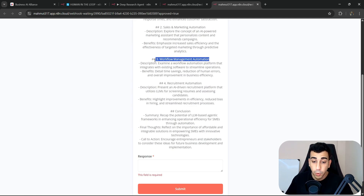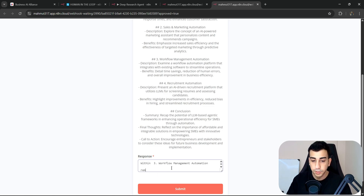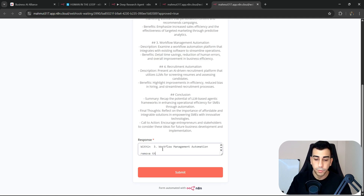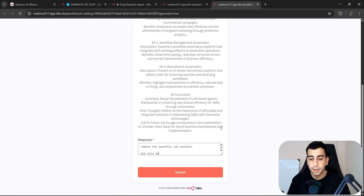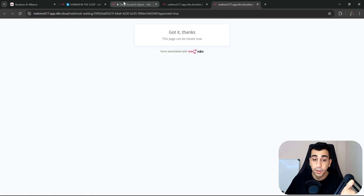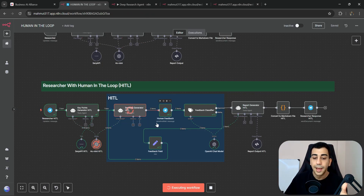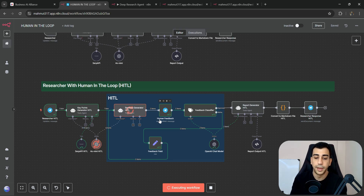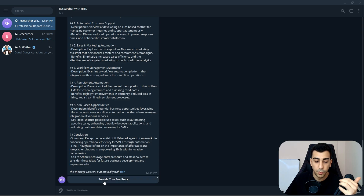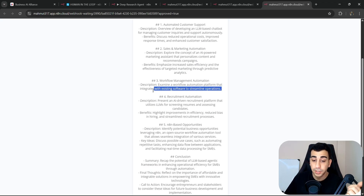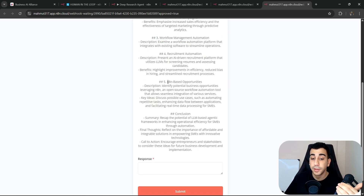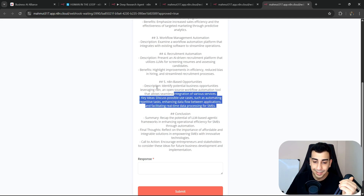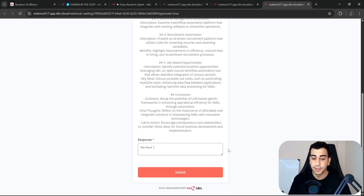This time, within the workflow management automations section, I'll say: within workflow automations, remove the benefits subsection. And let's also tell it to add a section for AI and agent-based opportunities. I'll click submit. The sections generator is going to reflect on the current sections, look at our feedback, and refine and regenerate the output.